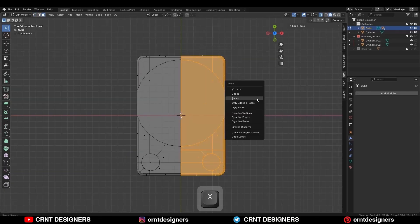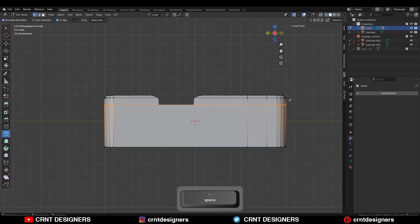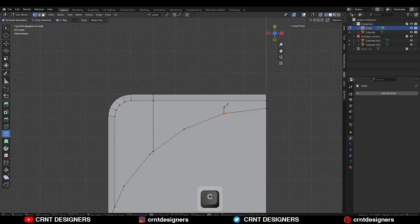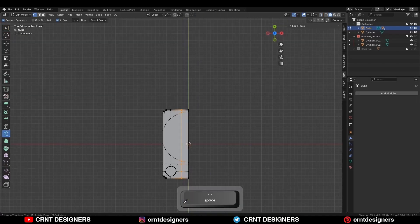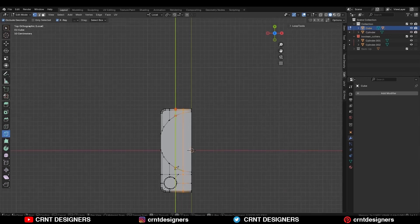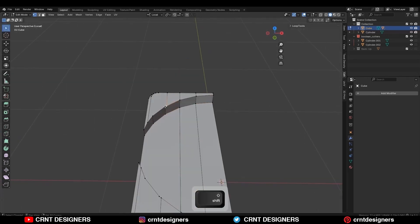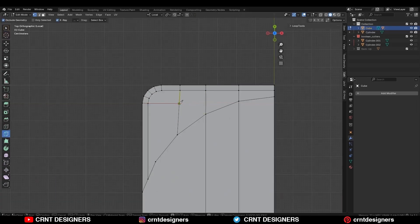Delete one half of the model, then use the knife tool to create cuts. You need to create supportive topology for the model, so use the knife tool and create cuts in this way. Then select these vertices and merge them at the center, then create cuts here in this way.